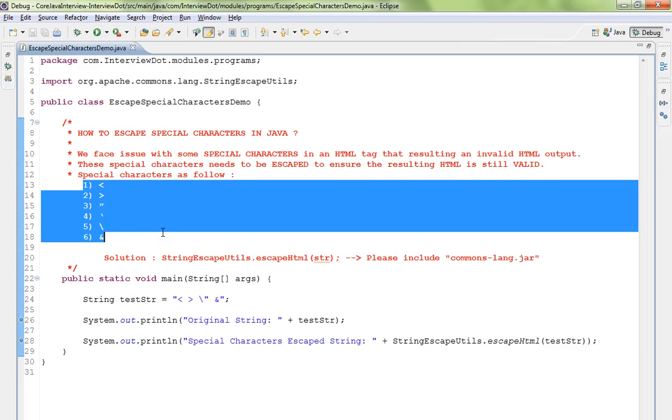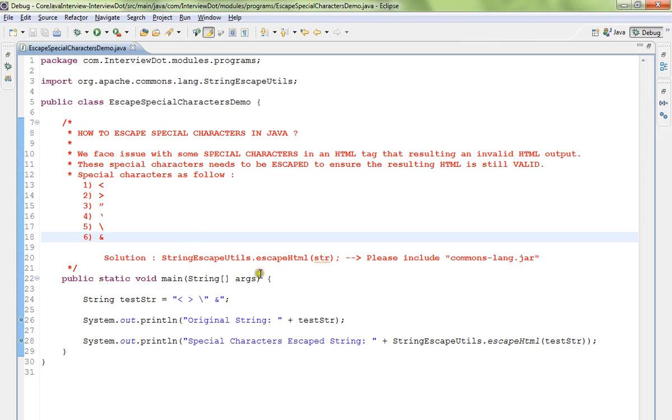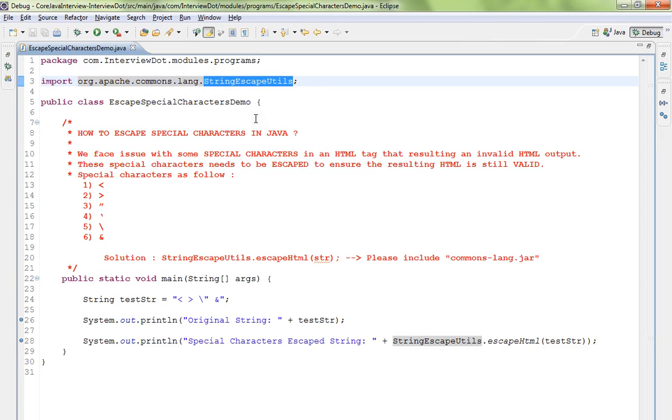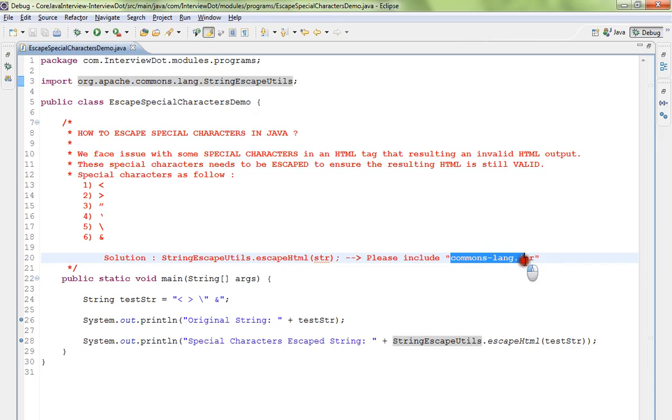These are the special characters that need to be escaped. I have taken an example. So what is the solution? How can we escape? There is a file called StringEscapeUtils, a utility class provided by Apache.